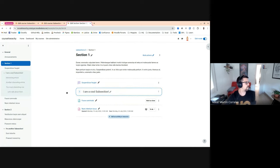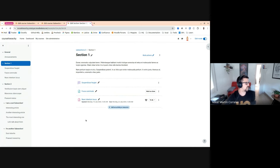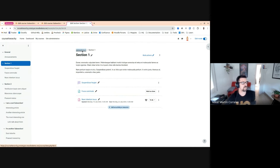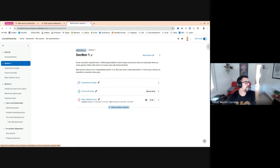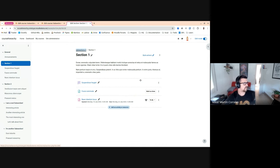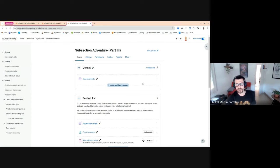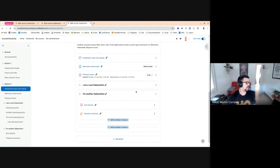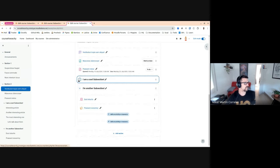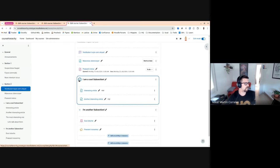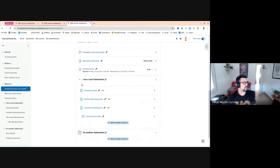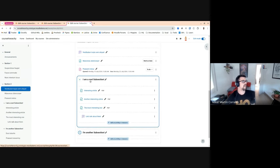We can even use the course index to move subsection to another section from here. You can go back to the course and it's totally reactive. Well, this site is a bit slower than my local course. But here we have the subsection as before. That's it.